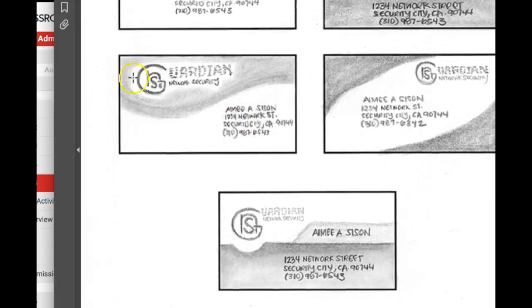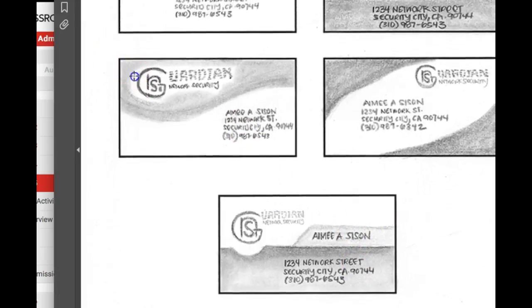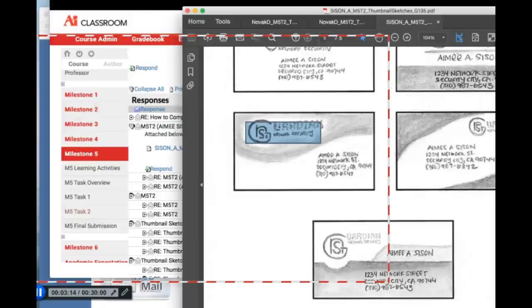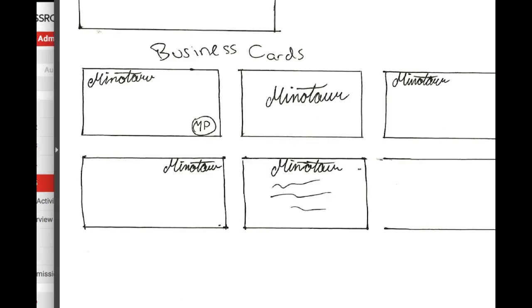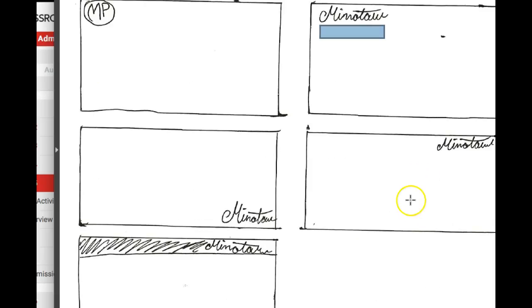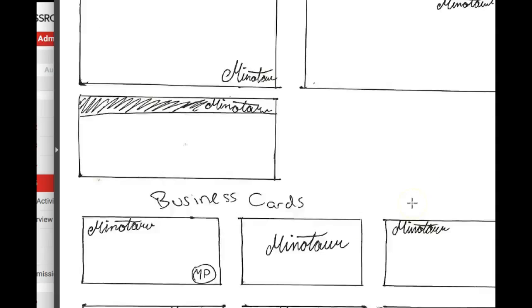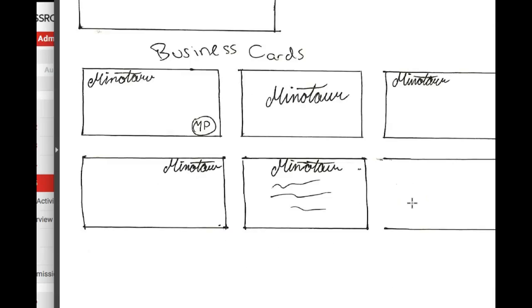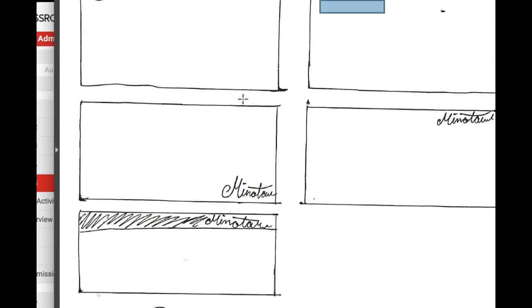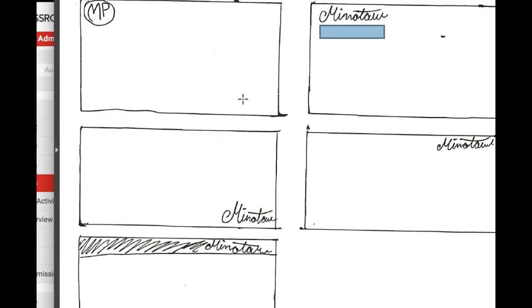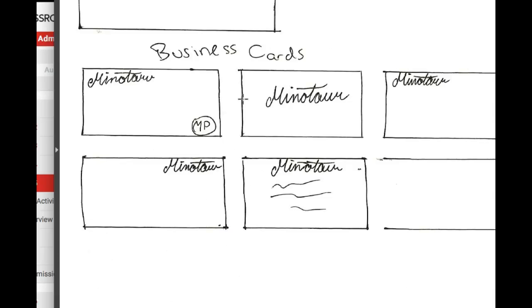As opposed to just placing the logo itself, which is pretty much what you have done here. You see what I'm saying? So I would have liked to have seen these really to a more detailed final indication of what your digital work, business card, letterhead, envelope are going to look like. Okay. Any questions? Let me know. Thank you.